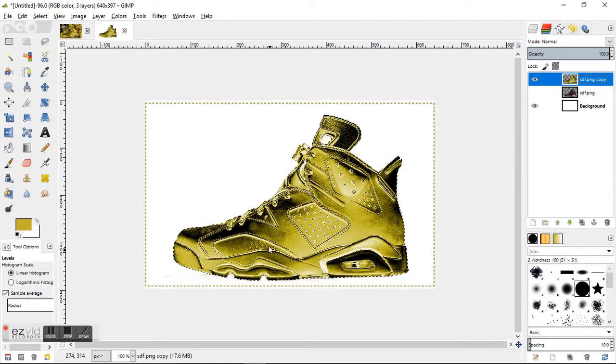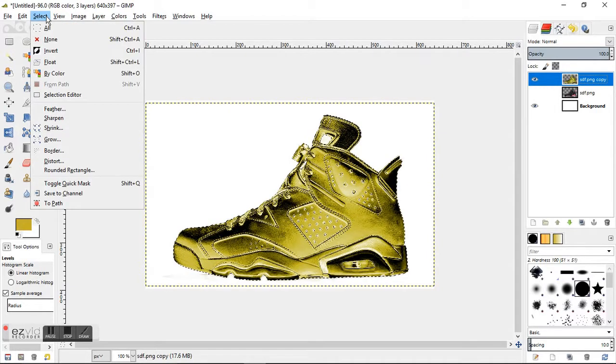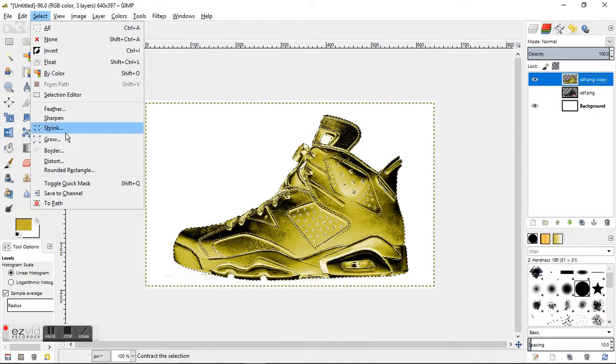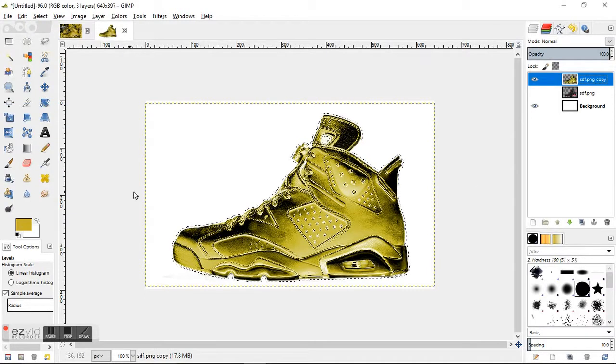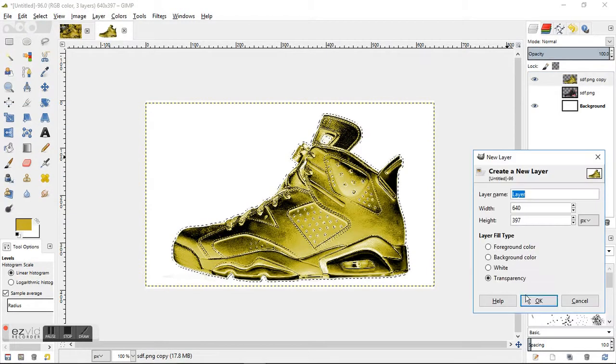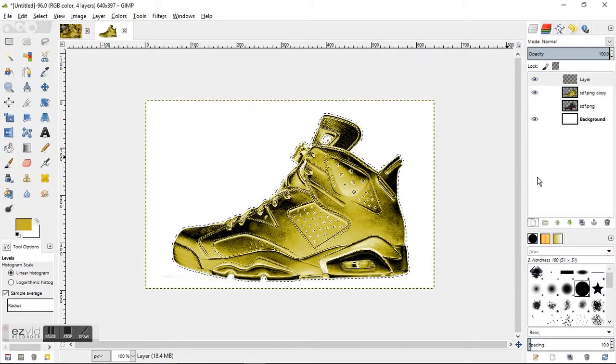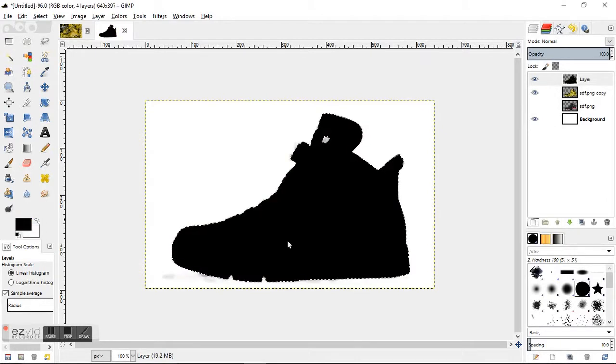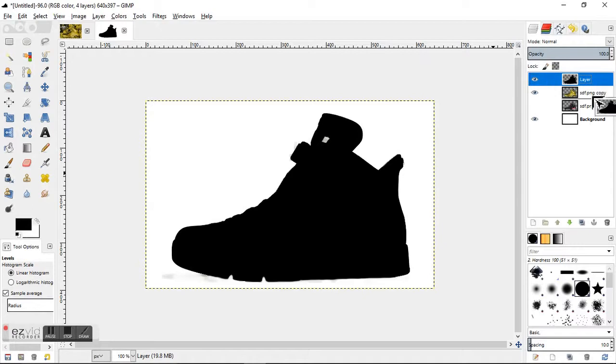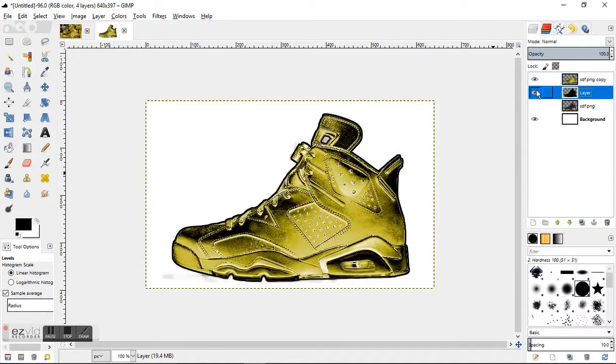The shoe or the object that you have, go to the Select tab and grow it about three. Then just make a new transparency layer, and on that layer you're just going to drop the black right onto that layer object layer and then drop it right underneath. It makes a nice outline around it.